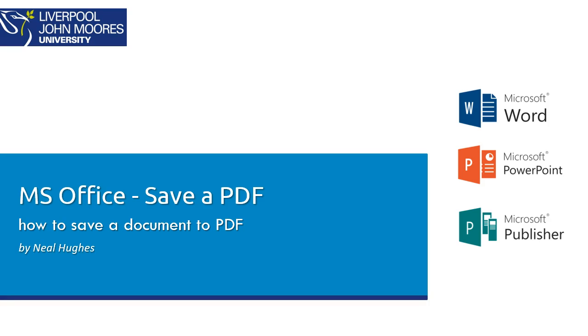Hi, this is just going to quickly show you how you can save a document as a PDF, and that may be using Microsoft Word, PowerPoint, Publisher, it's the same kind of process.